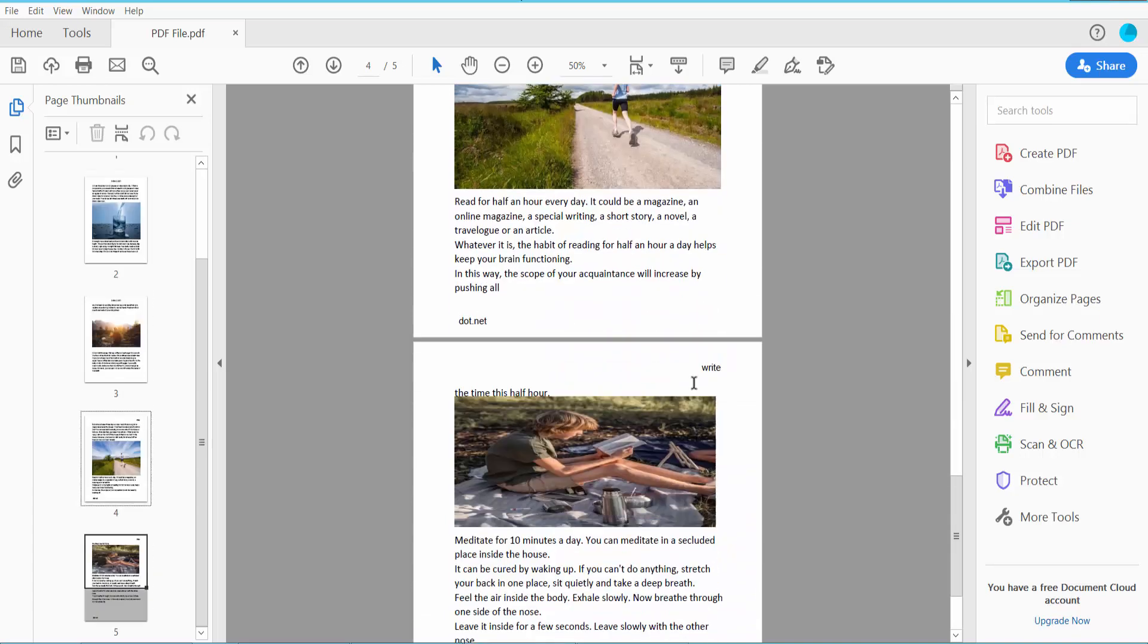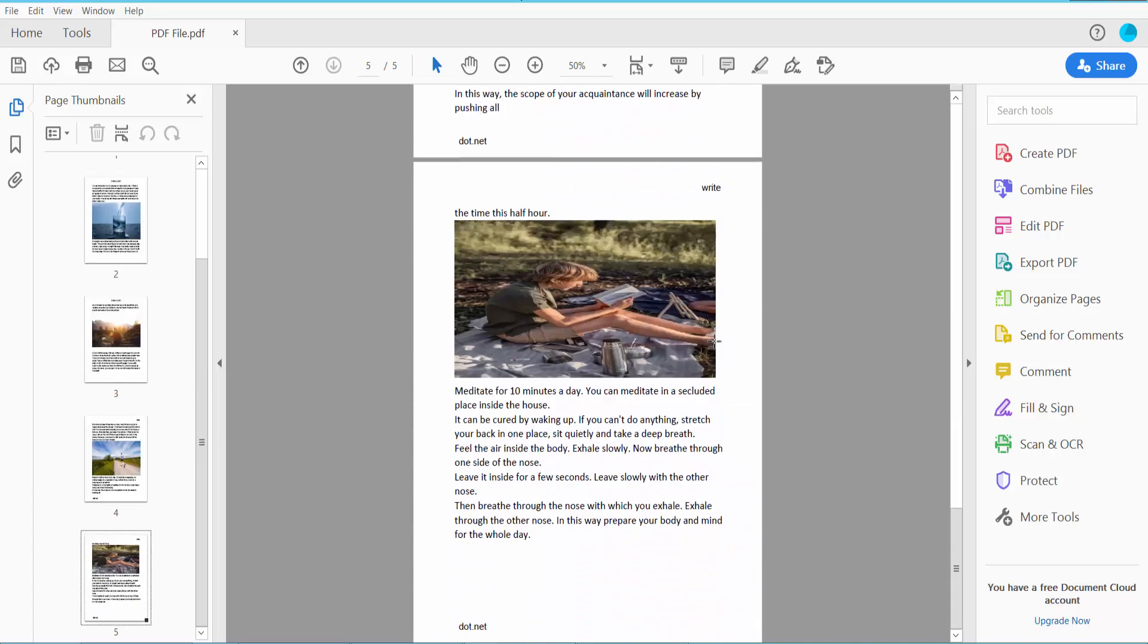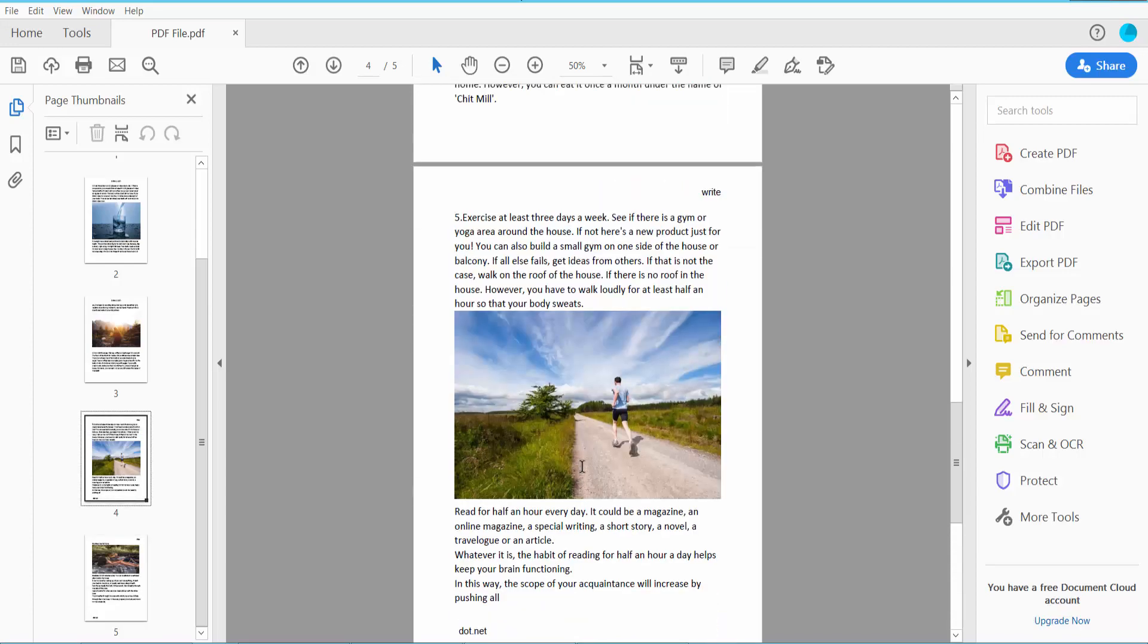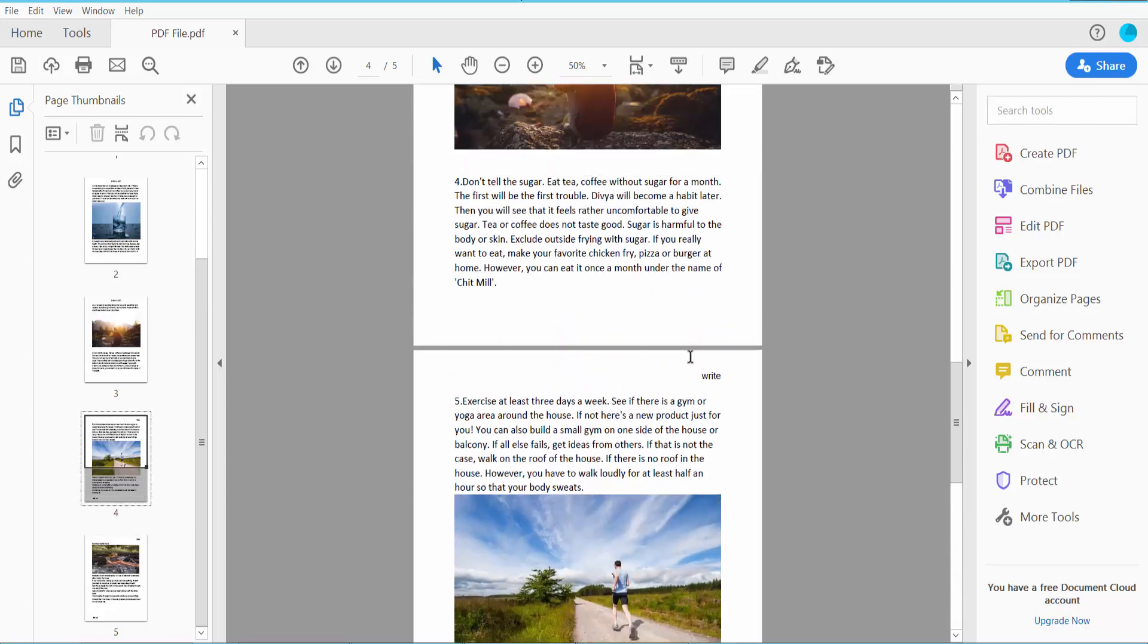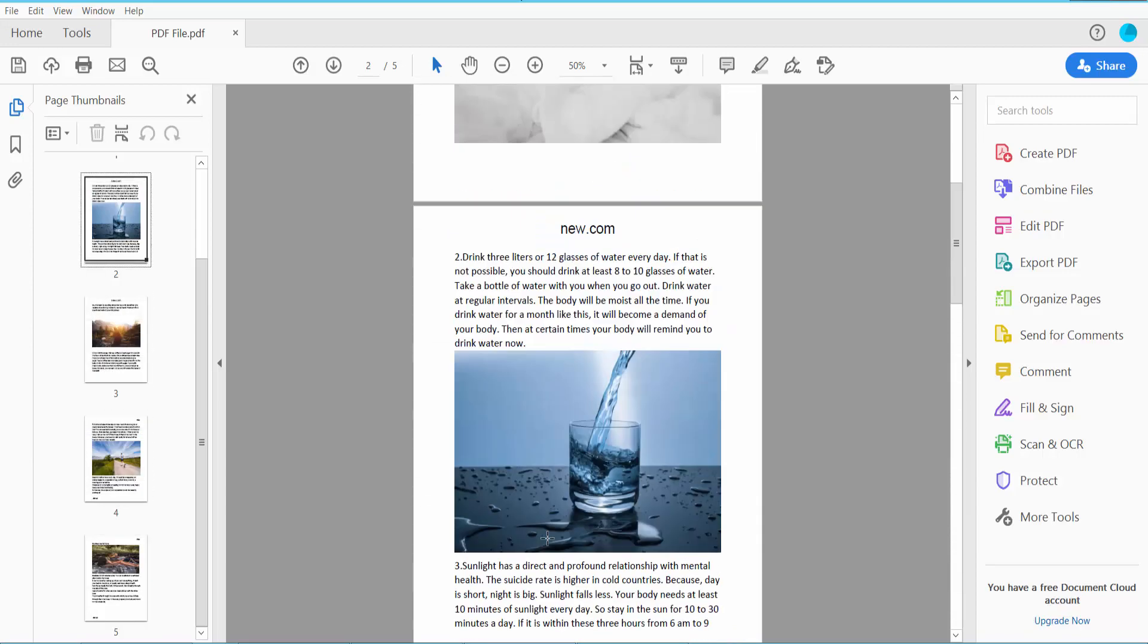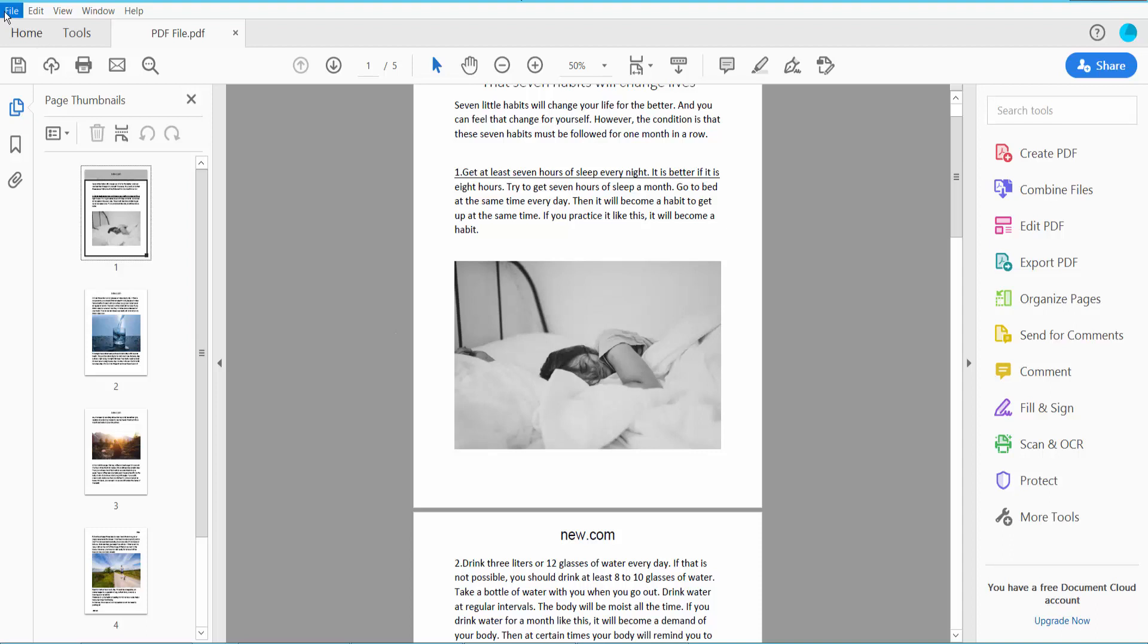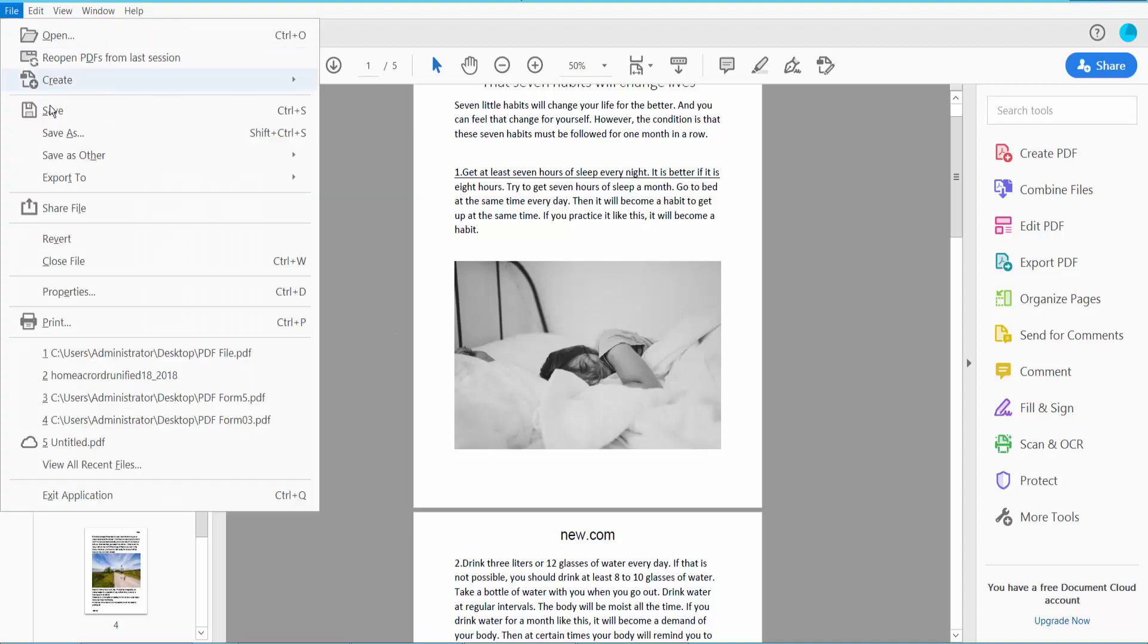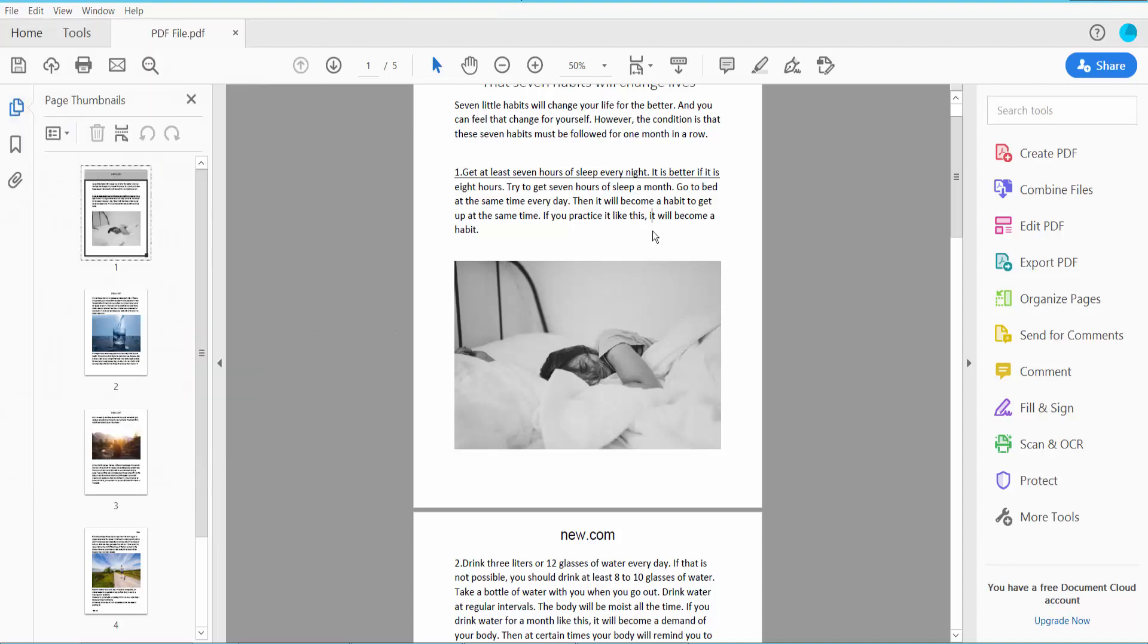Finally, click the File option and choose Save or Save As to save your PDF file.